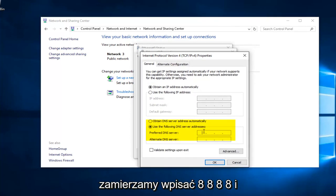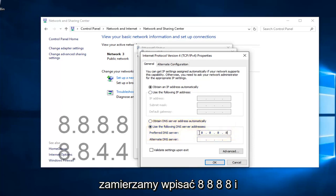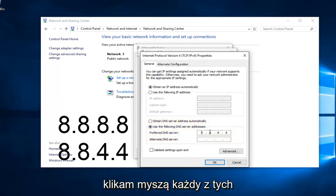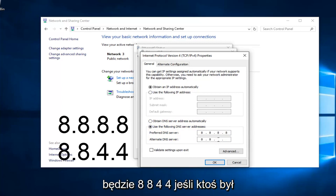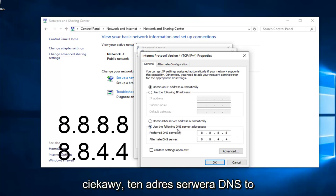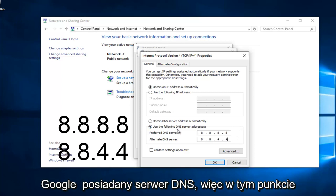We're going to type in 8, 8, 8, 8. And I'm using my mouse to click in each one of these entry areas. And then the bottom one is going to be 8, 8, 4, 4. If anybody was curious, this DNS server address is a Google-owned DNS server.